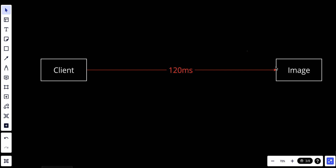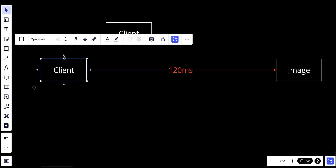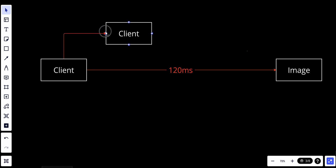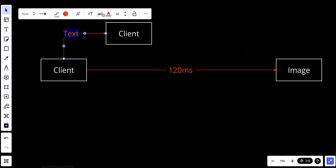For example, if the client is in Munich and the image is in Berlin, and the client in Munich tries to request the image in Berlin, it takes around 120 milliseconds. However, if this client in Munich tries to access an image that is also located in Munich, it will only take around 20 milliseconds, because it's much closer to the client.